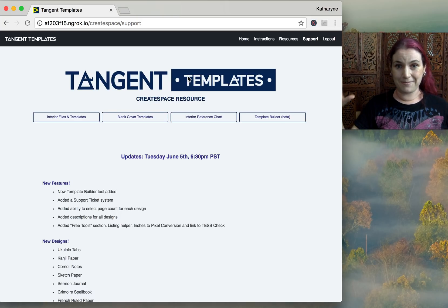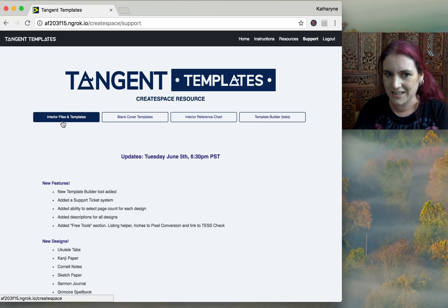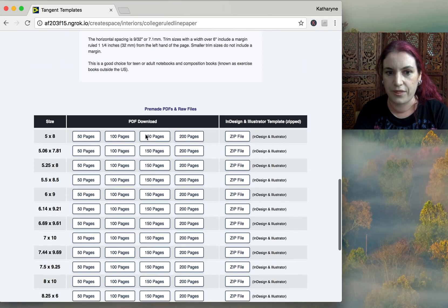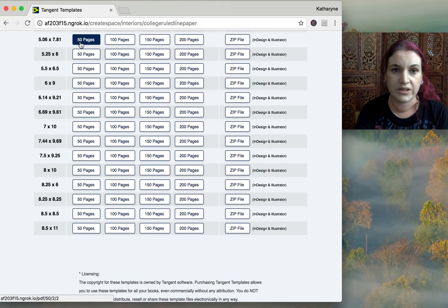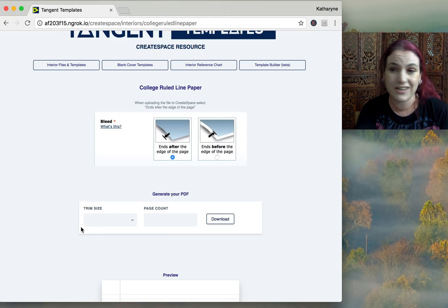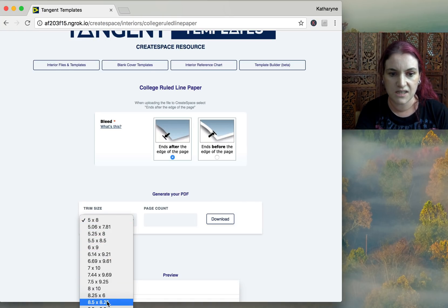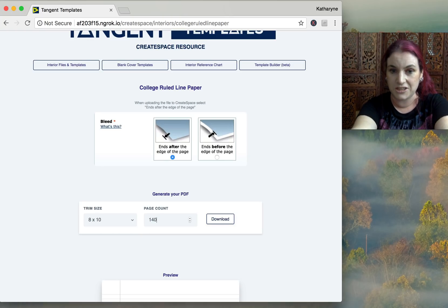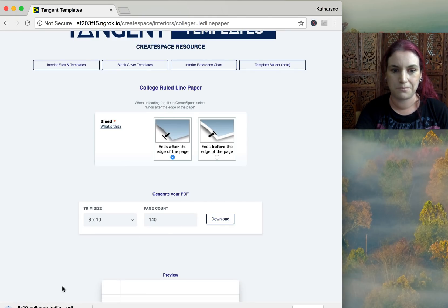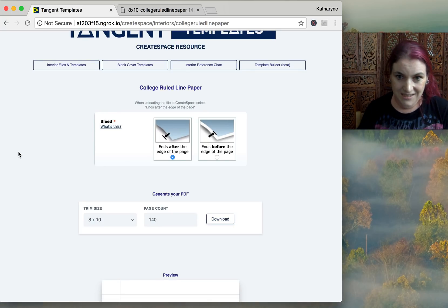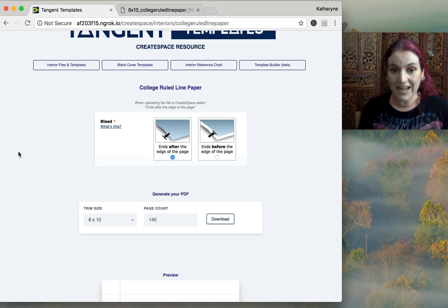Now for one of the big new features. When you go to an interior file, alongside the existing 50- and 100-page options, there's a new 'Generate your PDF' feature. You choose your trim size, type in any page count you want — say 140 pages — and it will download a 140-page PDF for you. So now you can make your books any page count you like within CreateSpace's boundaries.